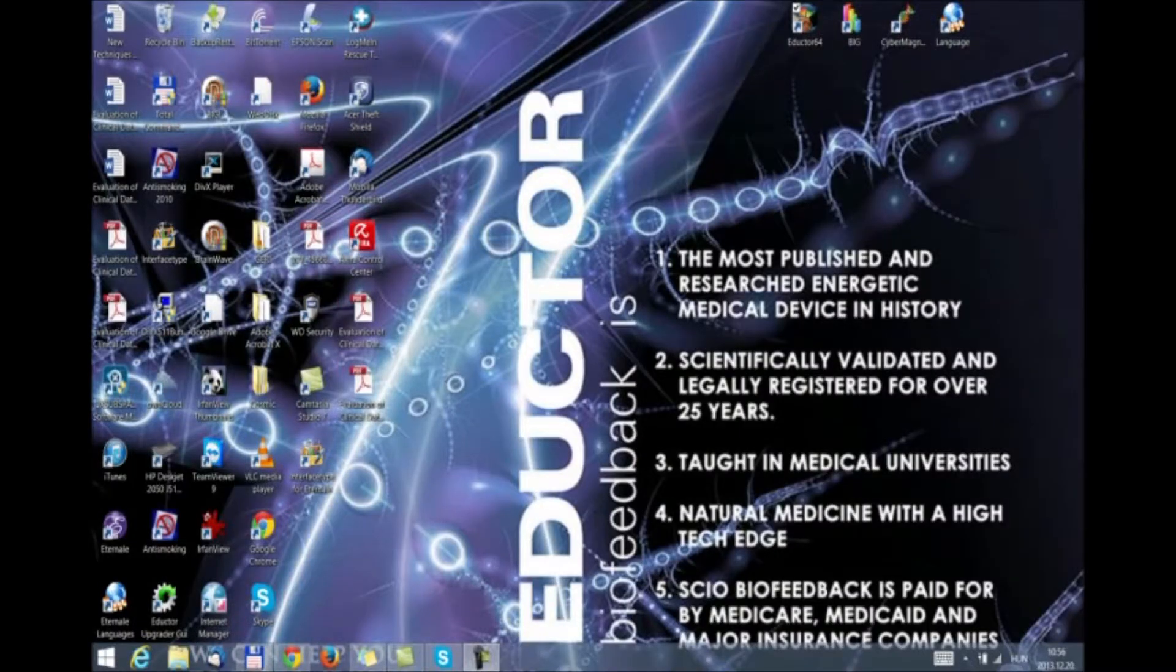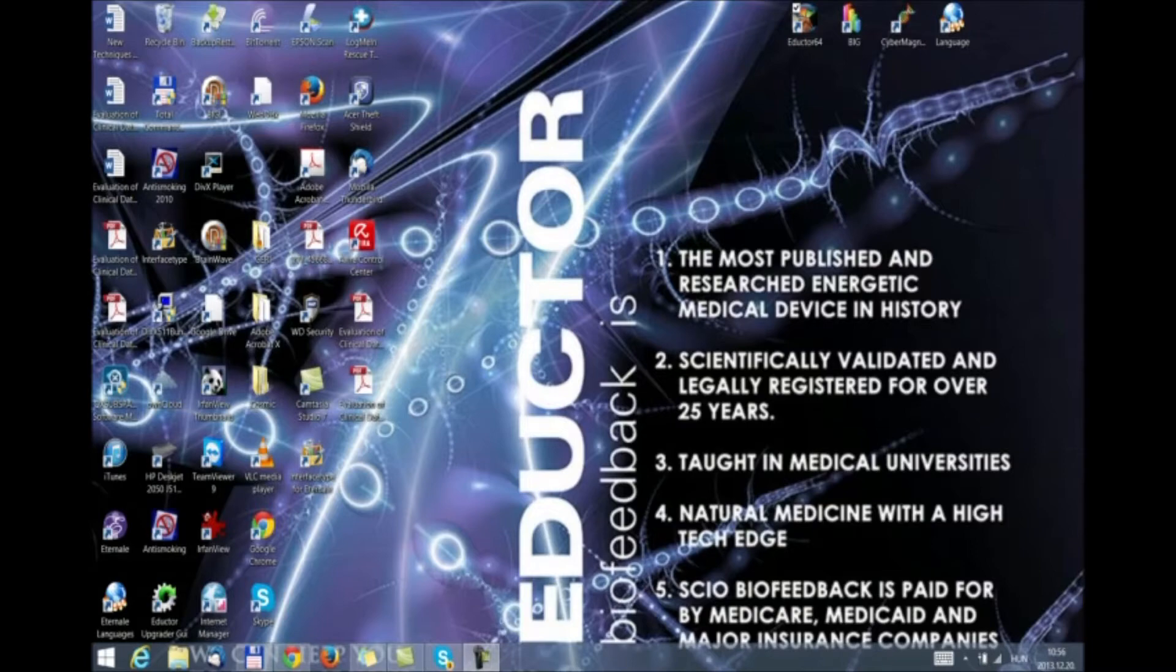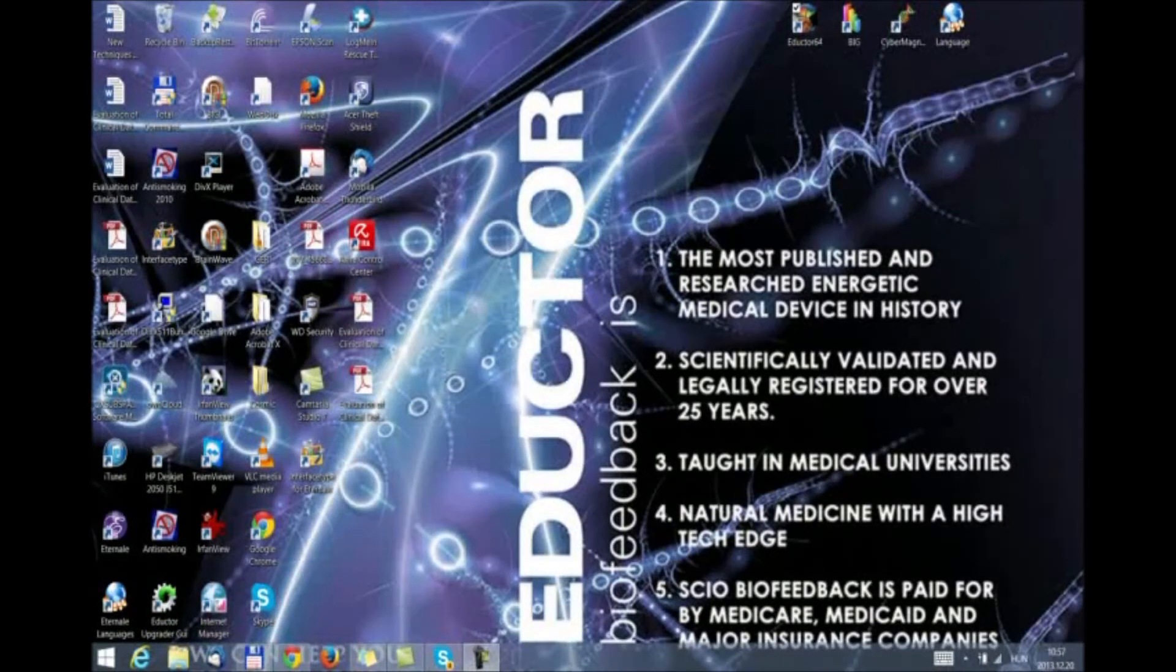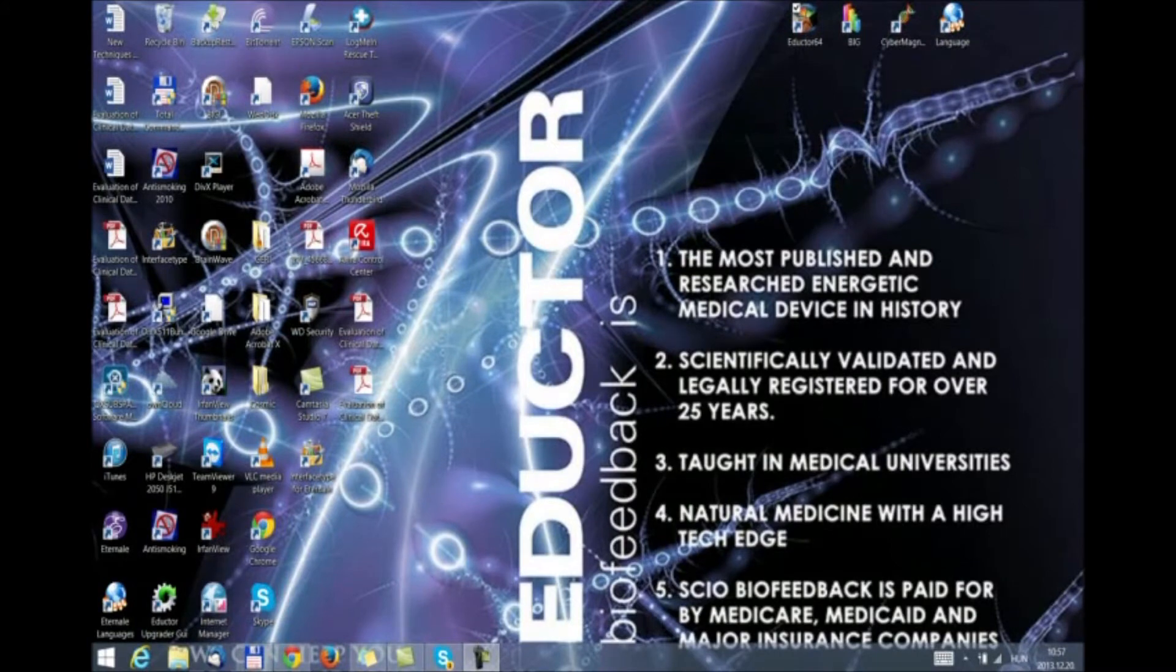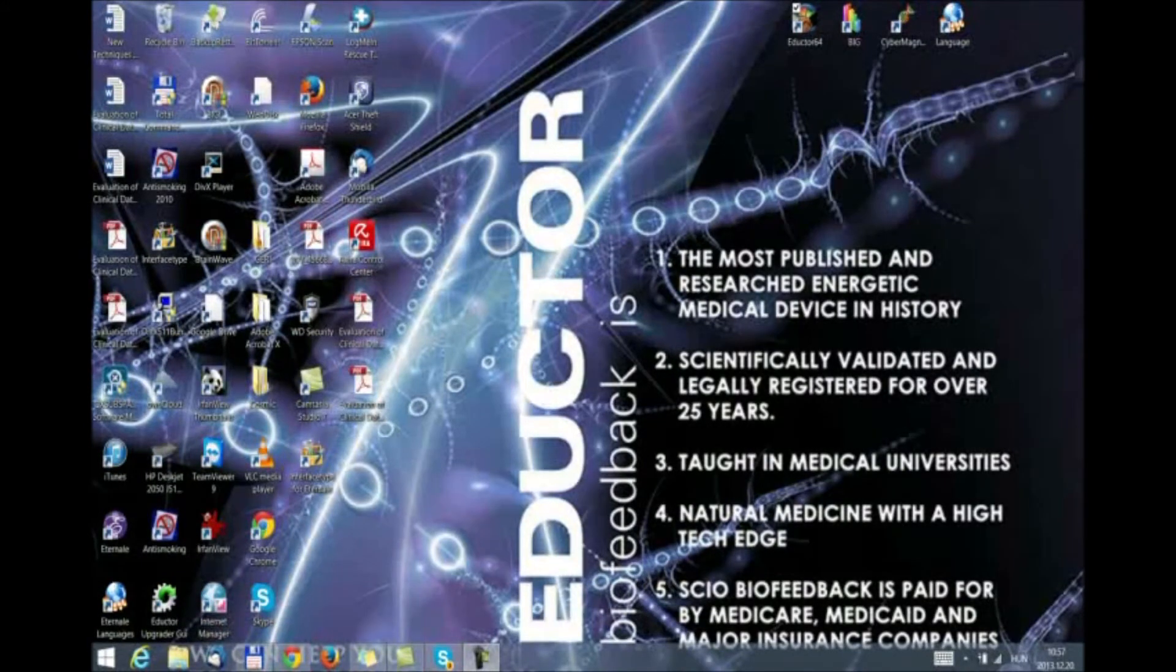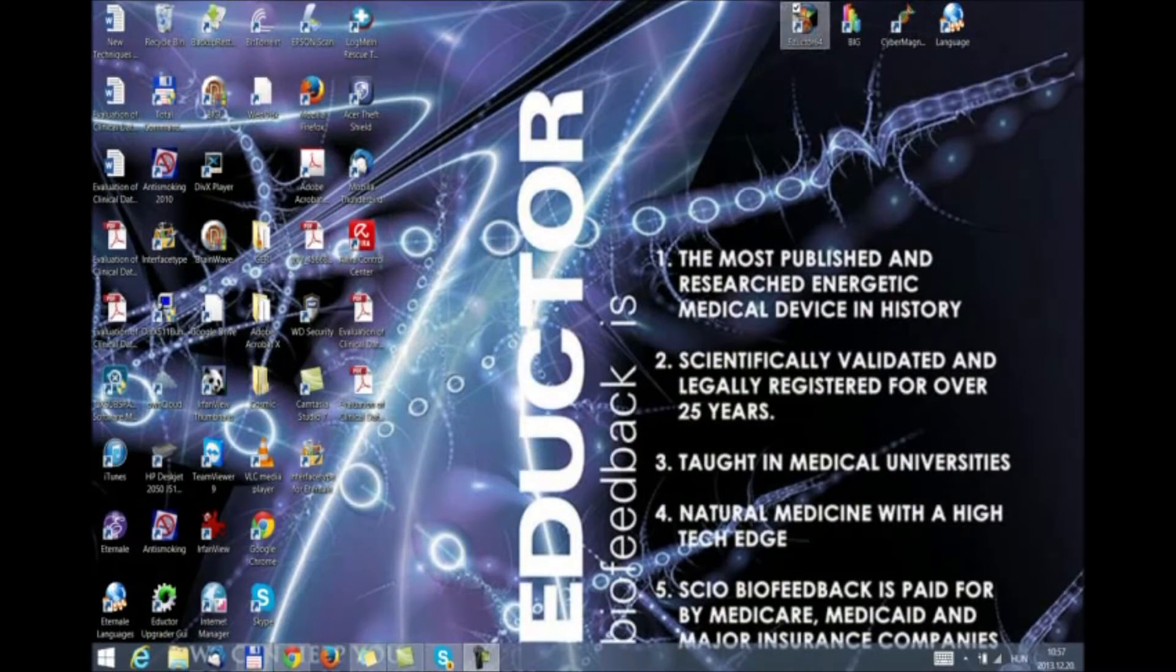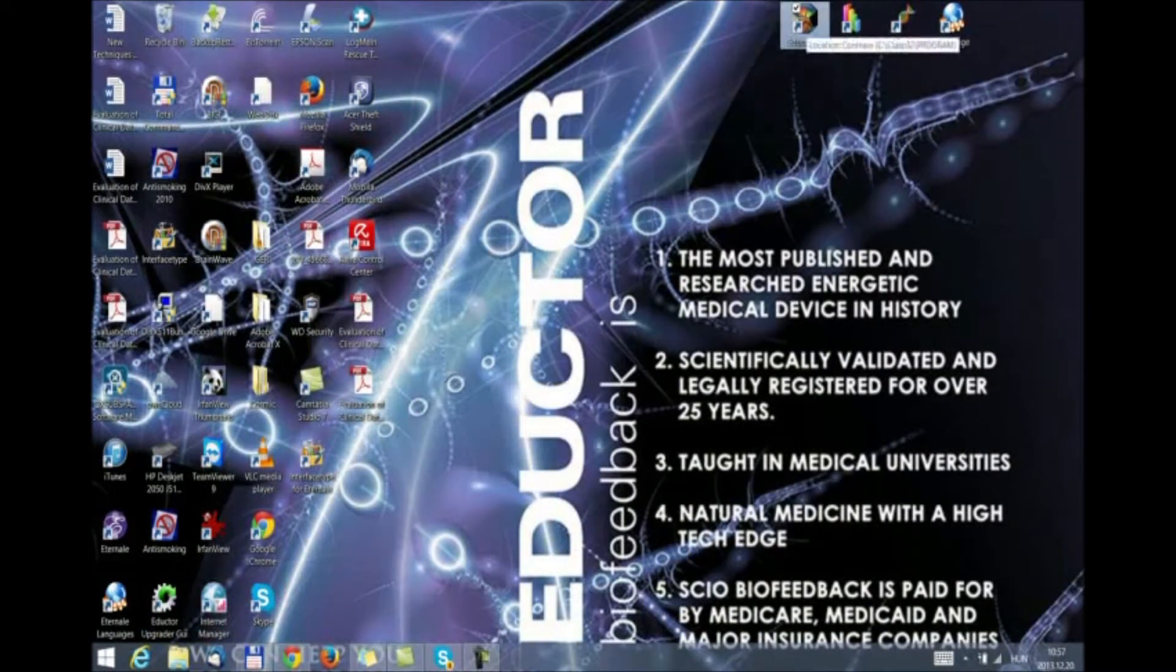Hello everybody, we are going to take a look at the new exciting additions that we have added to the 2014 version, 3.3.2014, now available on our QXSubspace.com official website. To initiate the program, we are going to double click on the Eductor64 icon.